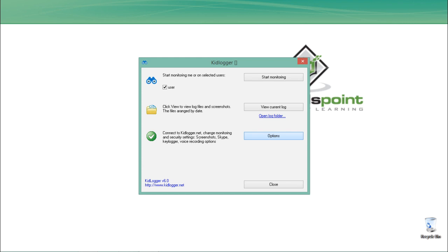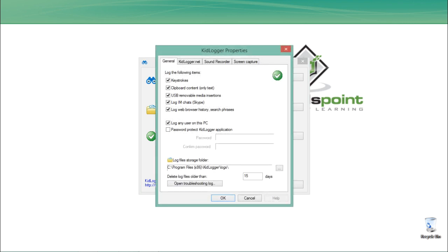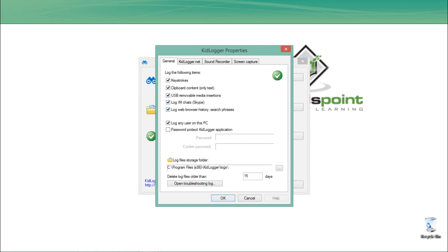If I go to Options, you will see the options or things which we want to record or capture. You can see this will store keystrokes, meaning if I type anything on my keyboard that will get stored. Then it will also record USB removable insertions, and it will also record Skype chat and messages.